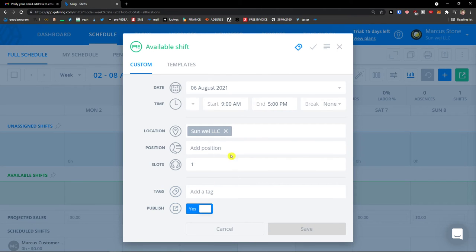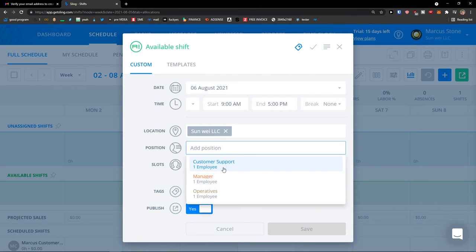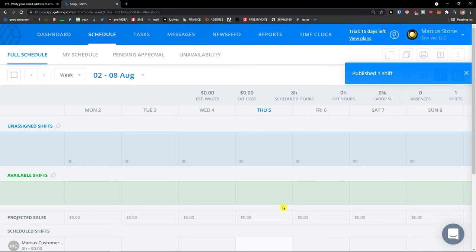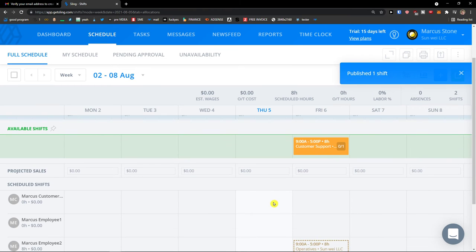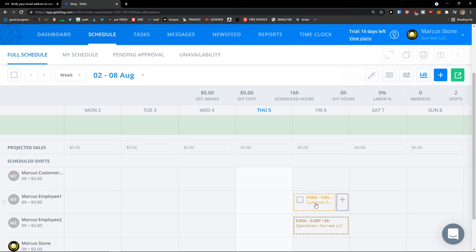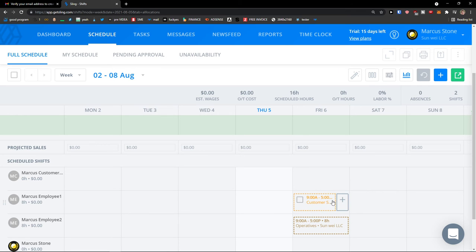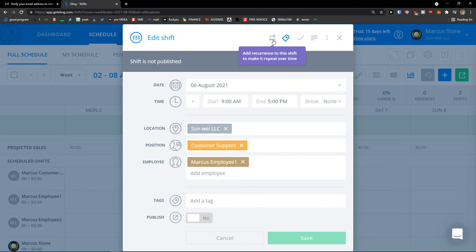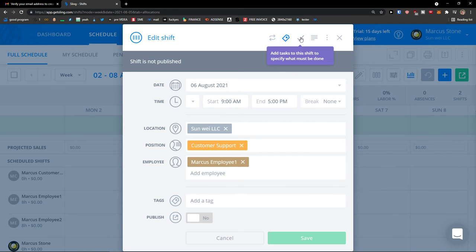So let's go 6th August, add position for customer support. And again, I can move it completely easy. Now what you can do is also add recurring to the shift to make it repeat over time.